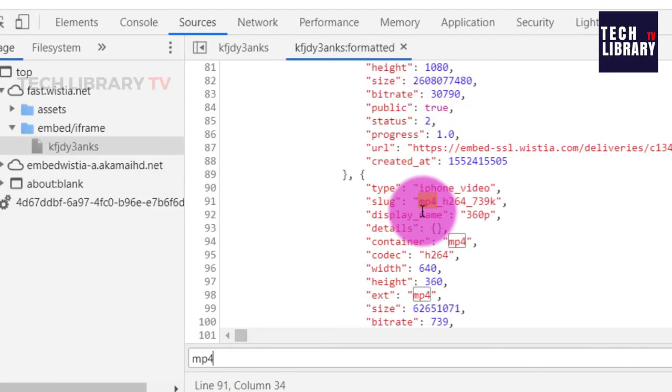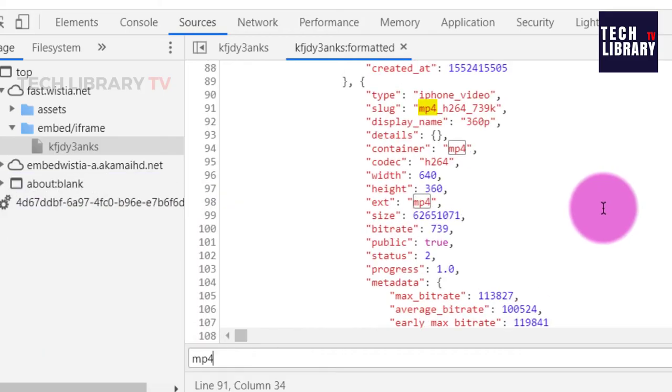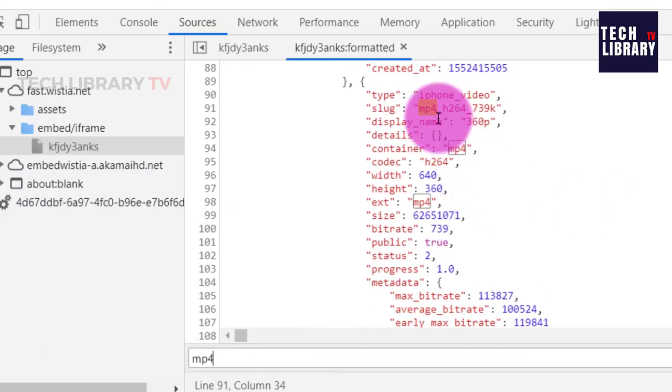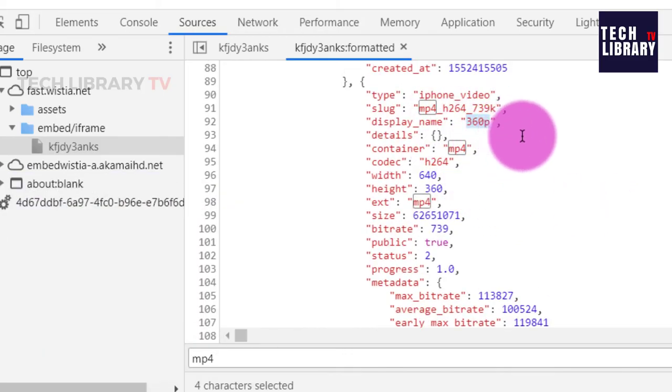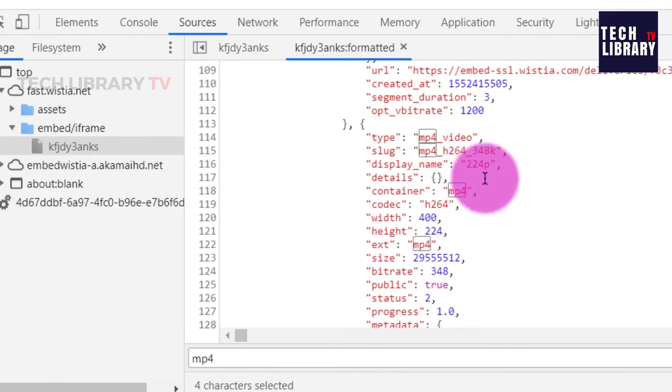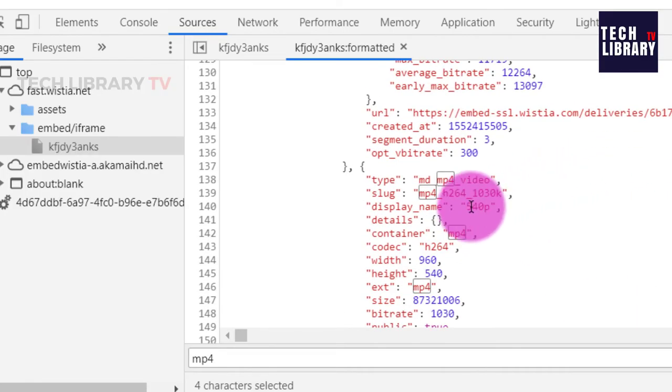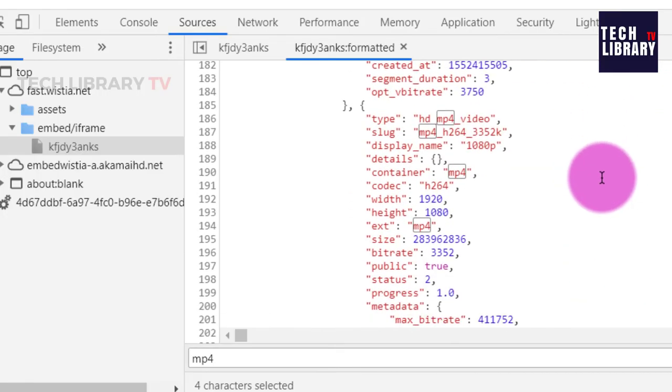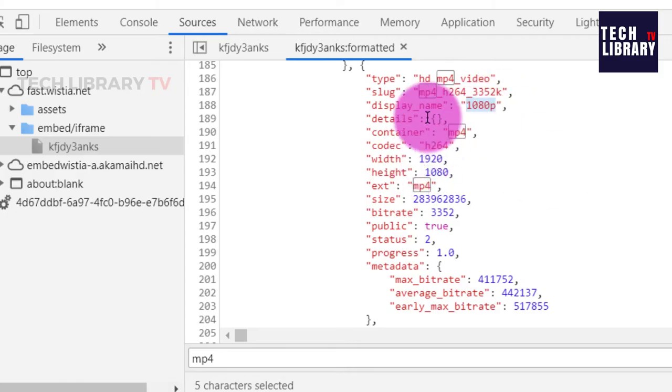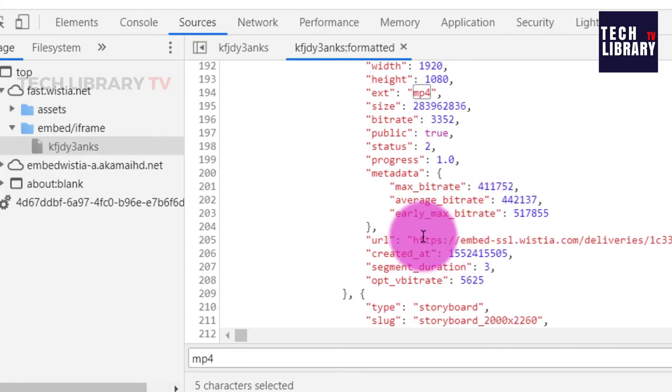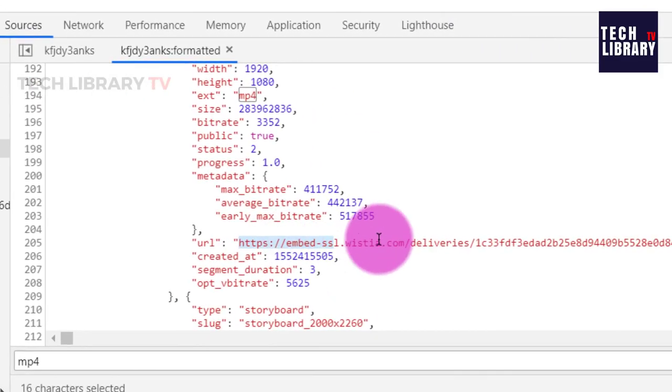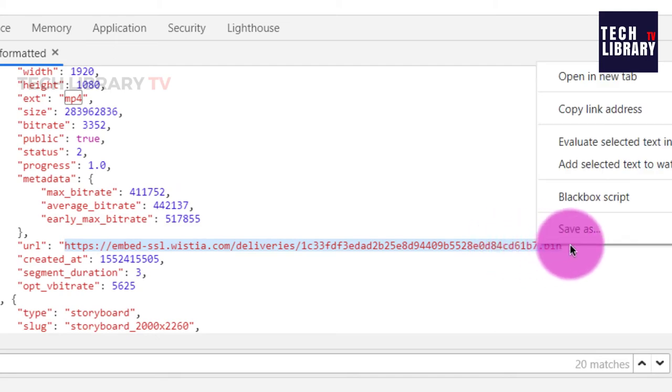Here we will find that this particular section of the code there is a video with 360 pixels quality, but we want a little higher quality. So let us scroll down to find a little higher quality. So this is 720p and then here goes the 1080p.